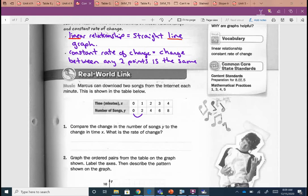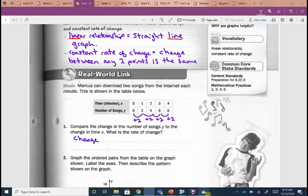To get from 0 to 2 in songs: plus two. From 2 to 4: plus two. From 4 to 6, 6 to 8: plus two. So the change in the number of songs — our y — is two. Change in songs is our y, and that was two.